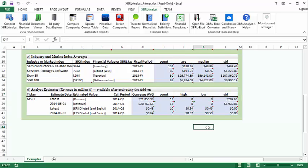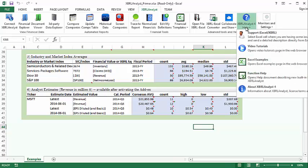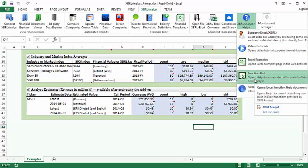There are a number of other functions made available by XBRL analyst that you can see in detail by selecting Function Help under the Help menu.